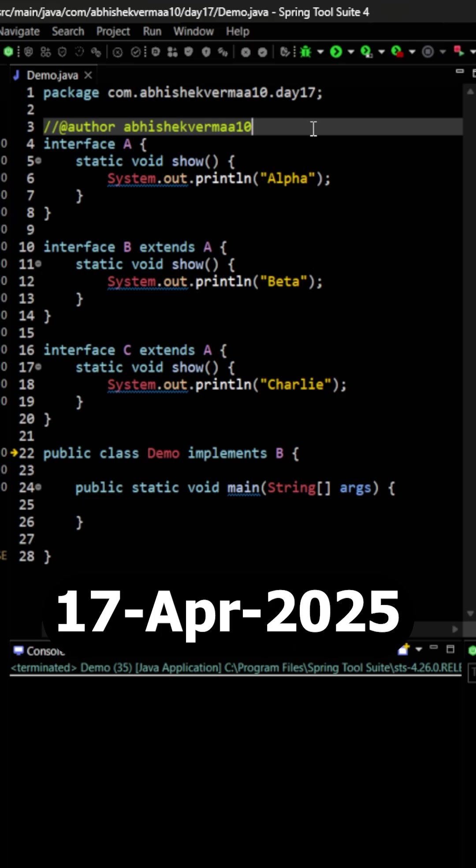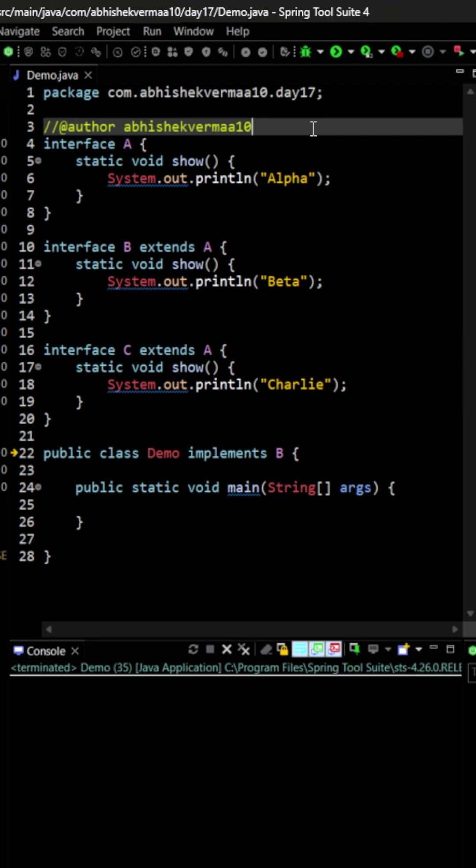Today let's discuss something interesting. As you know, since Java 8, interfaces can have static methods and these static methods need to have some kind of body. So the question is, will it create any kind of diamond problem in Java or not?